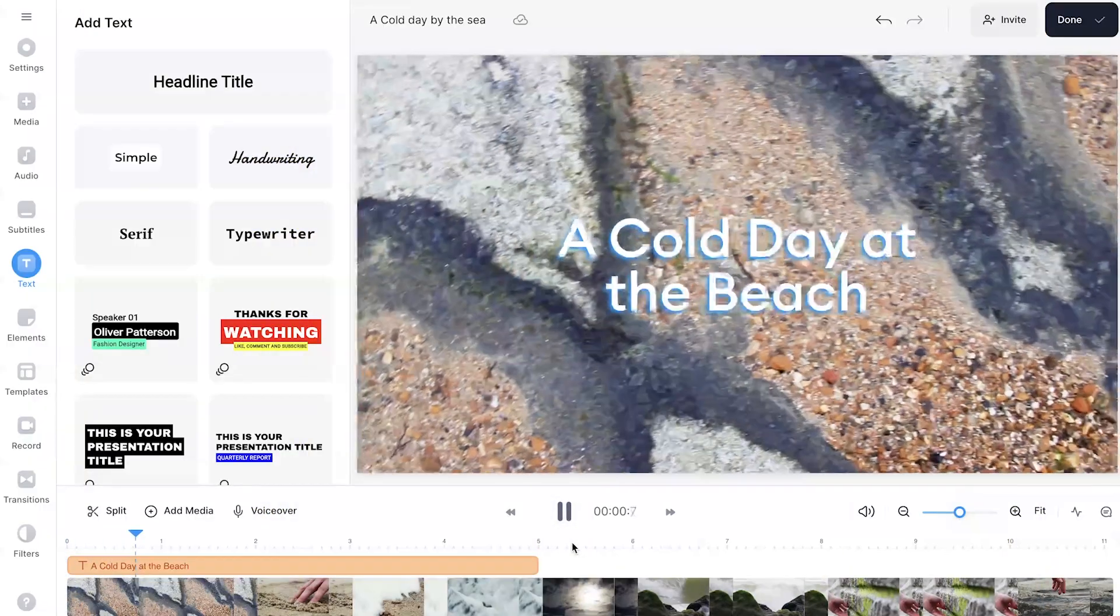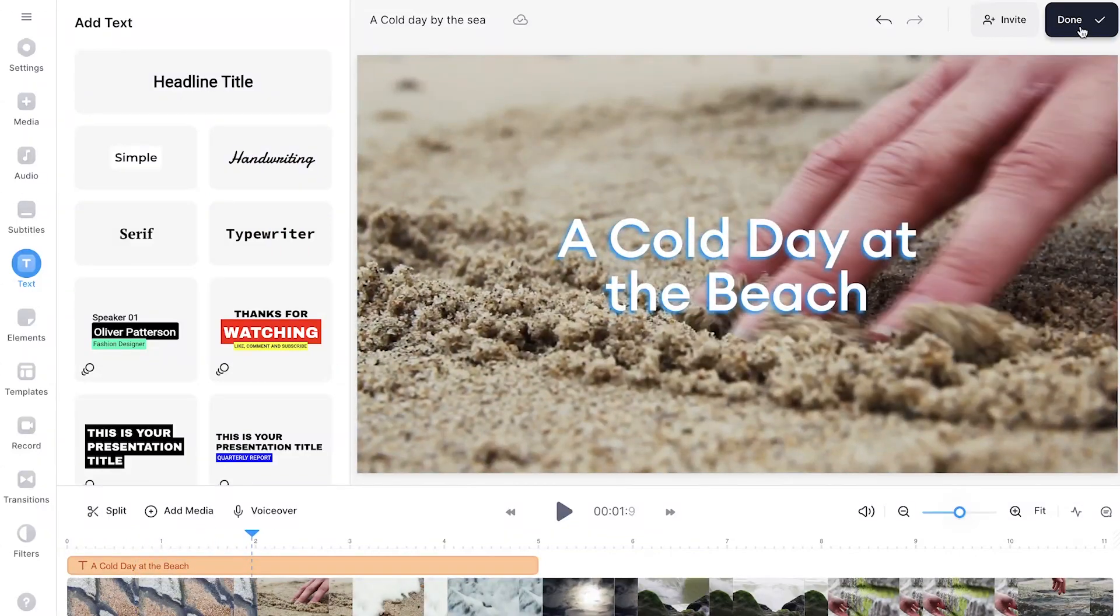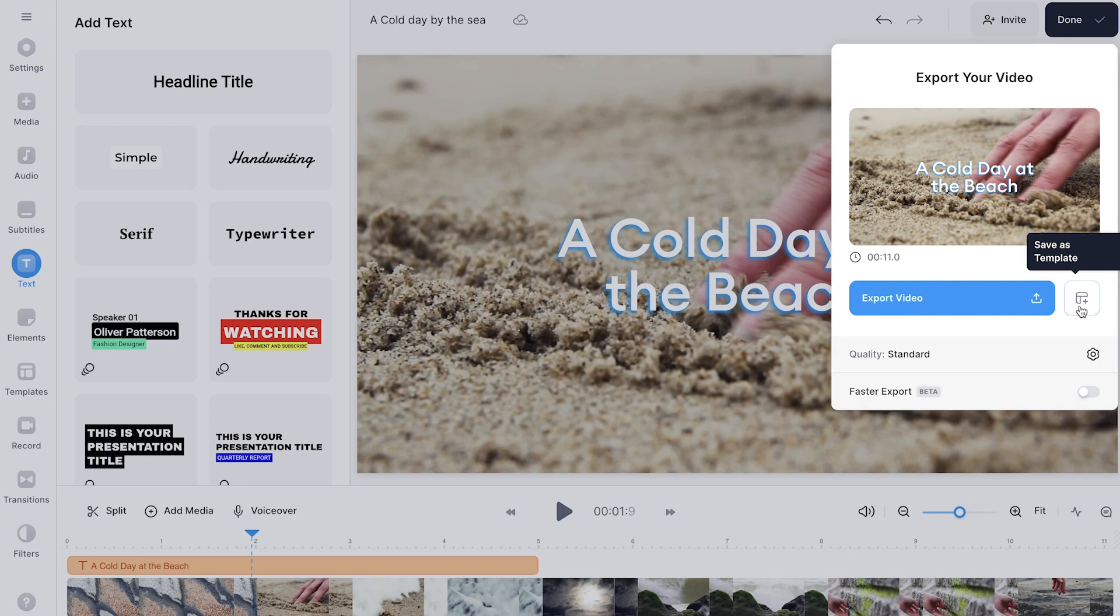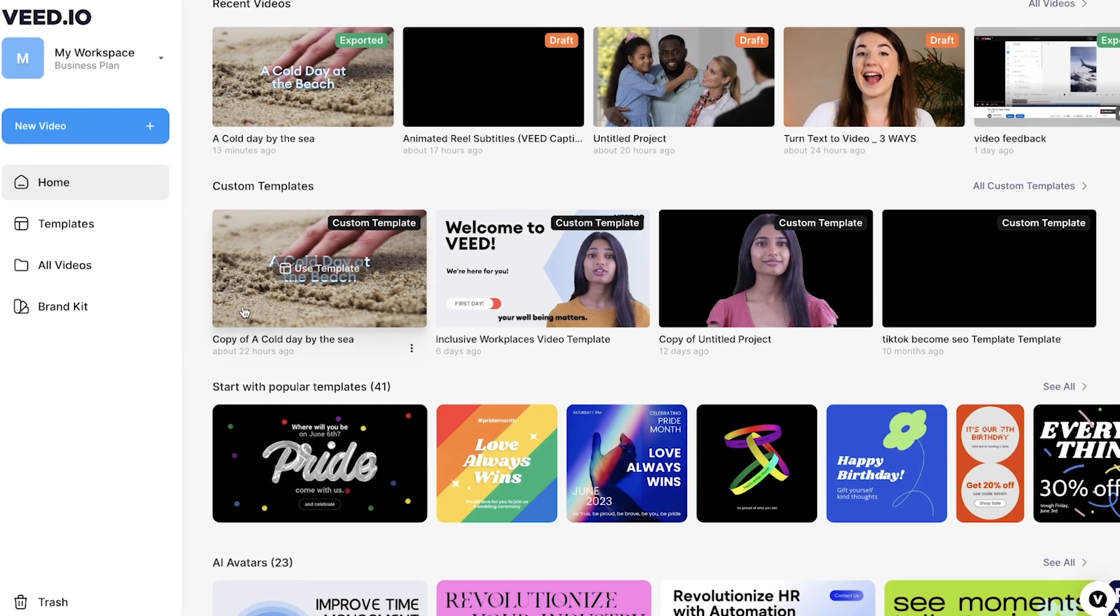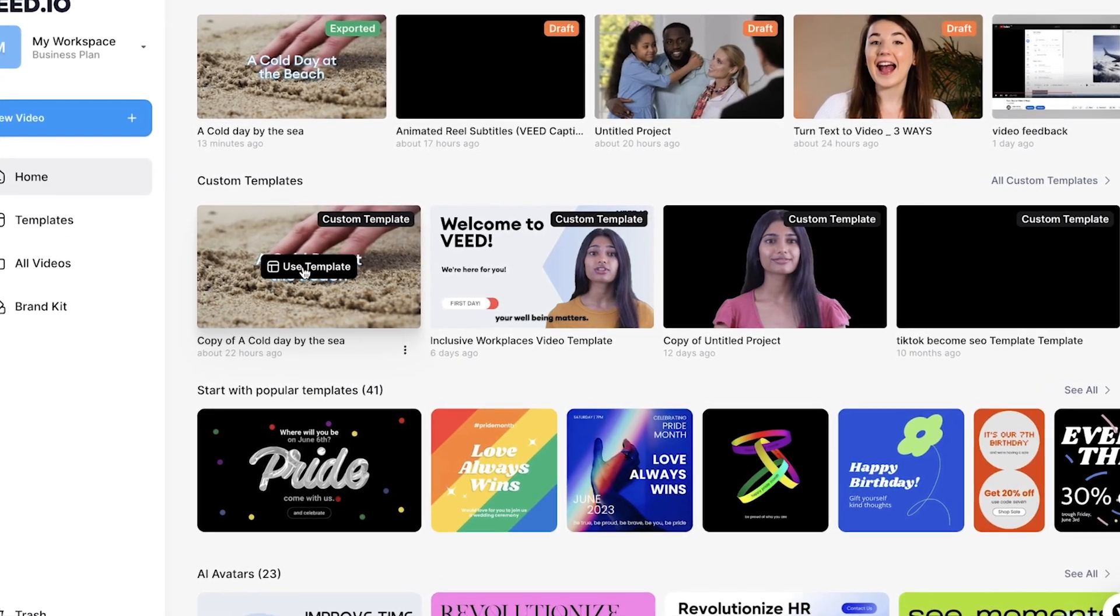When you are happy with the text that you added to your video, you can click the Done button in the top right corner. If you have a premium account, you can save this video as a template so that you can always come back to it in the future and just change a couple of words or colors.